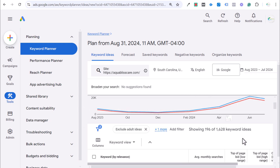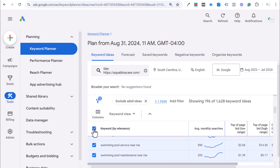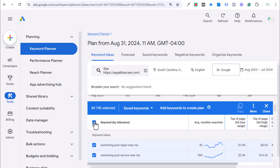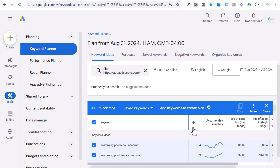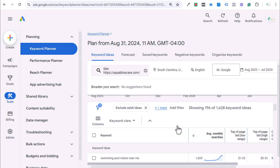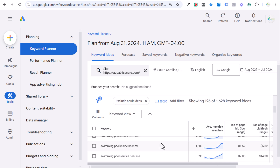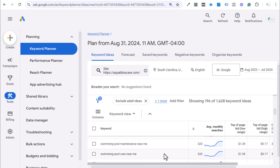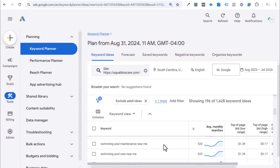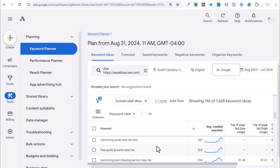If we scroll down, we can select all 196 keywords. One of the things I usually do is double-check the highest search volume keywords because sometimes those can throw things off. Swimming pool indoor near me — that's not something we want to target. So you want to make sure you're finding keywords with the right search intent. Swimming pool indoor near me, swimming pool inside near me — not something we want to target. These are people looking for a swimming pool. For things like free, we don't want to target those either.